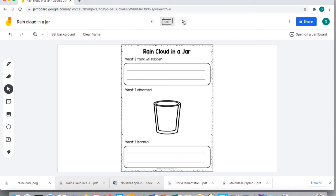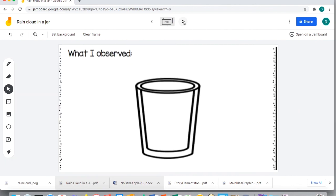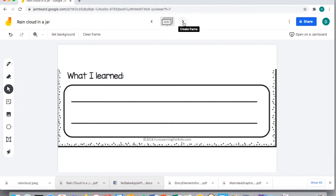You can absolutely chunk and break this down if that's what your students need, separating it by creating screenshots: first, what is our prediction — write, type, or draw it out. Then, draw or type what you're observing. Finally, what did they learn? I think this is a really great way to wrap it all up.